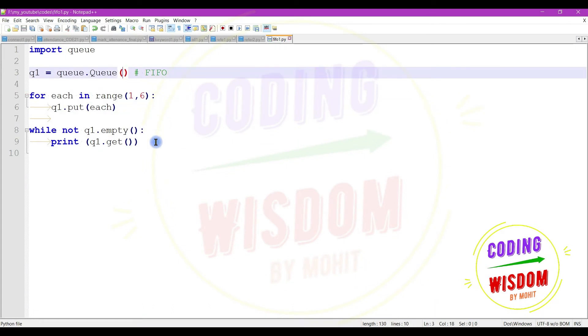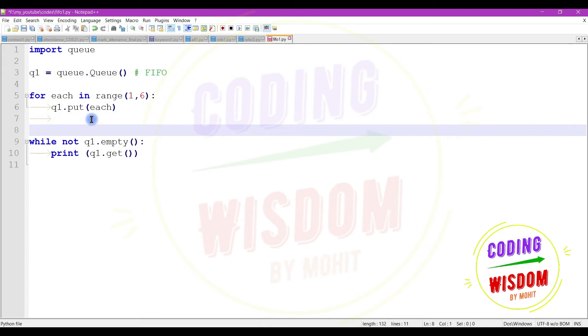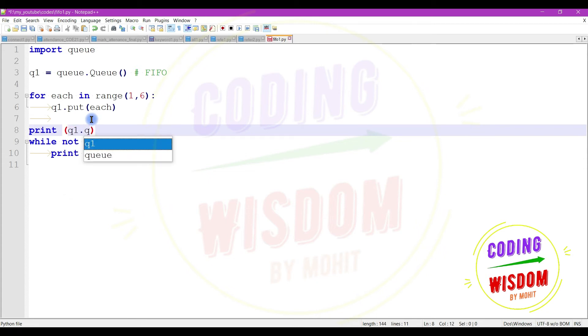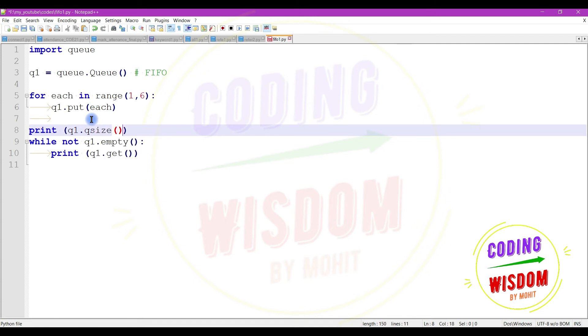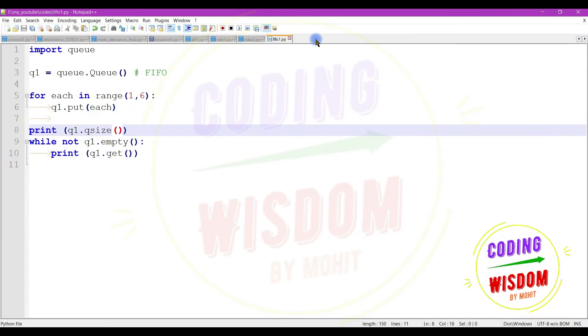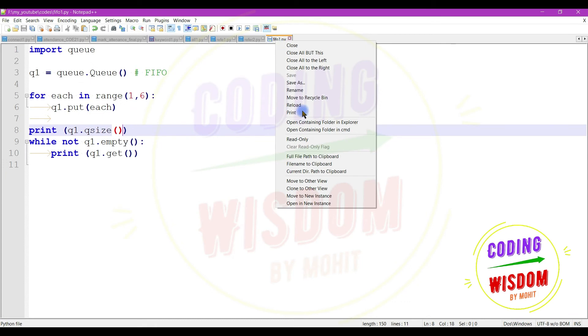So I'm not using anything here, this is a max size. If you want to check the queue size at any moment, at the present moment I want to check what is the queue size right now, at the moment you can use q1.qsize.